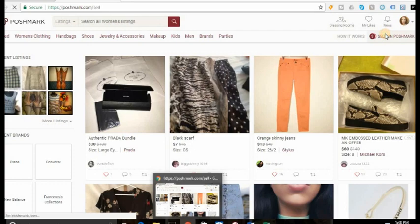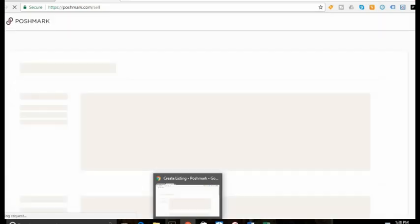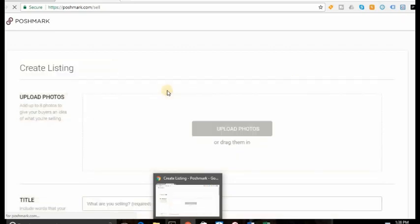So you're going to hit Sell on Poshmark. And you're going to hit Upload Photos.